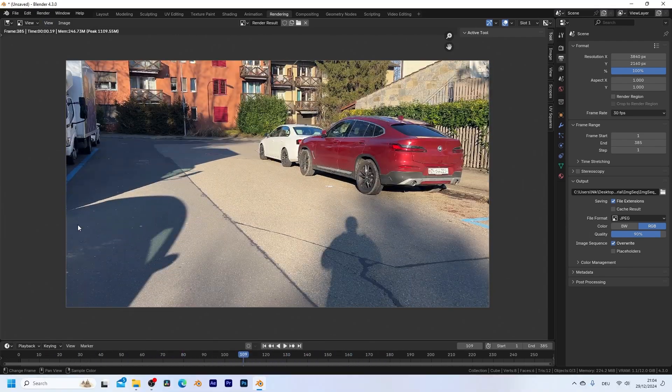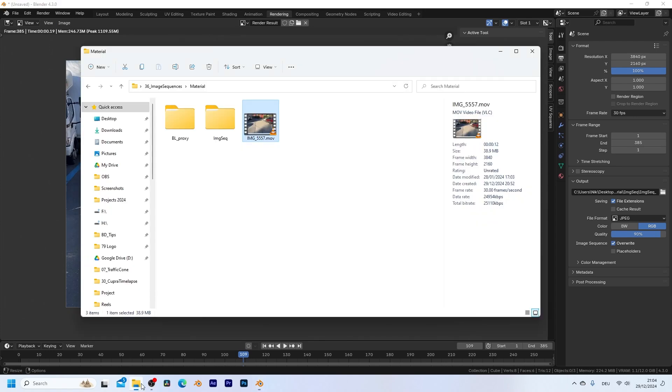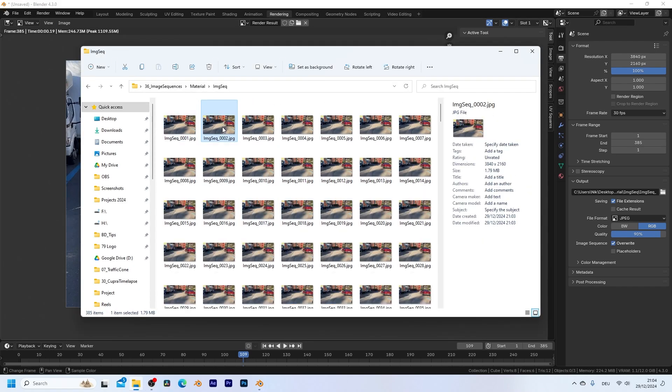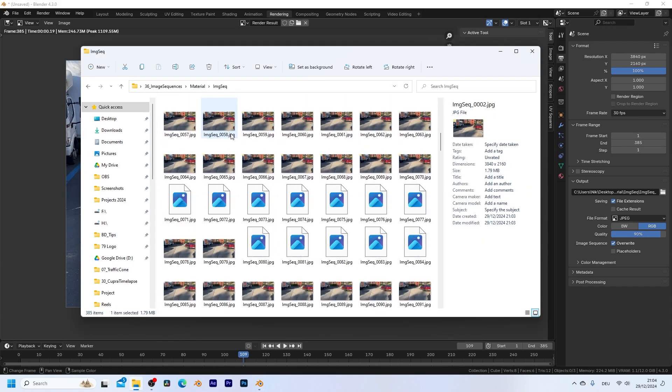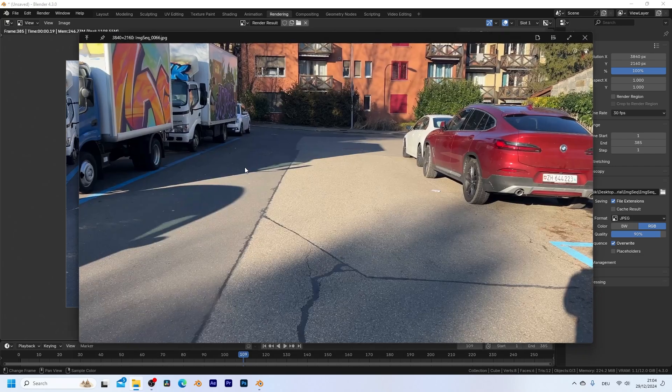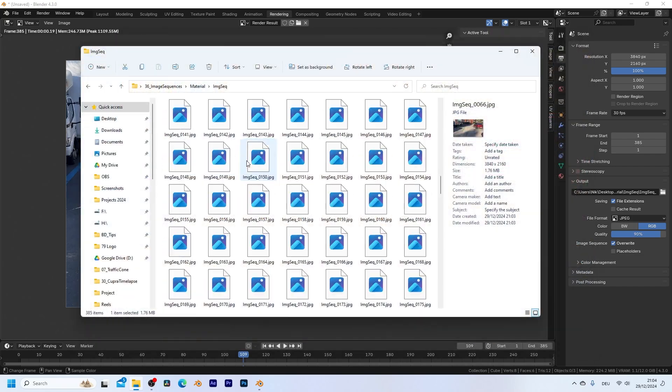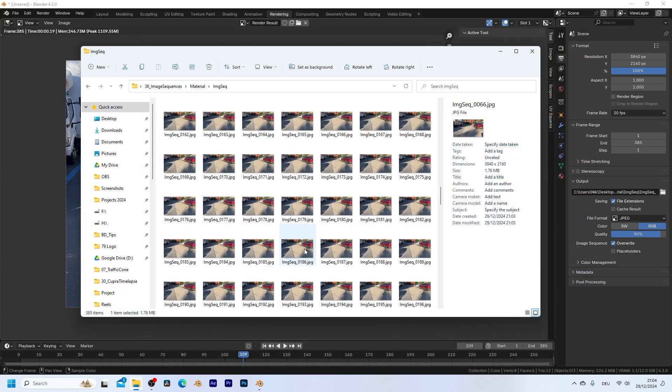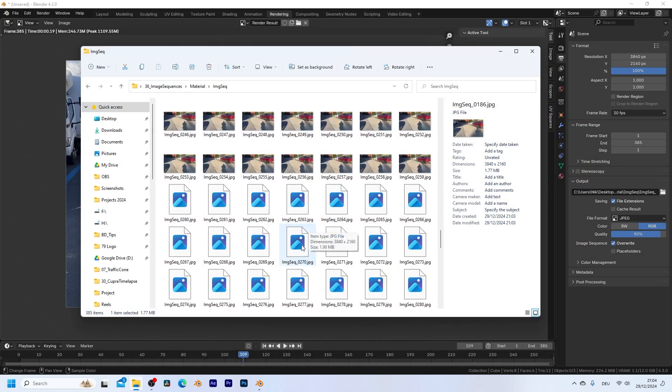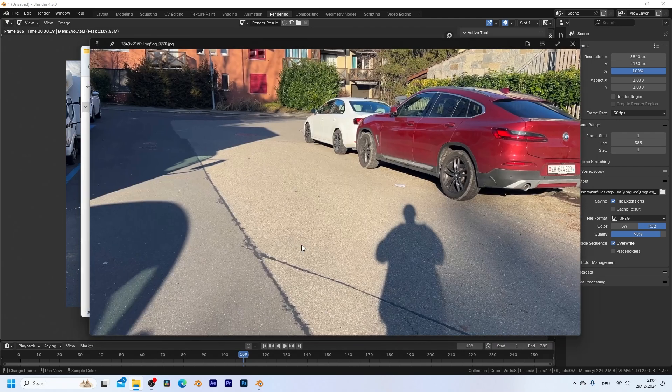Once the render has finished, we can go back to the file browser and take a look at this folder. You can see that each frame was rendered out as a single image. This is now a perfect image sequence that we can work with in Blender.